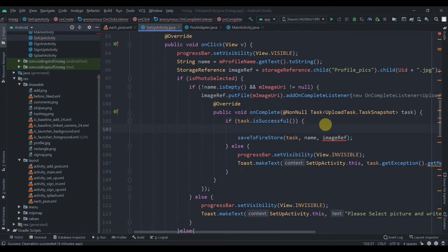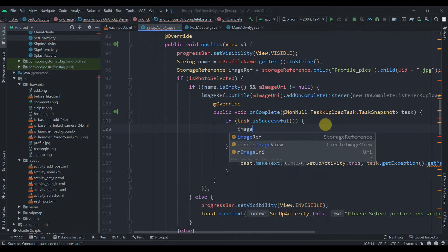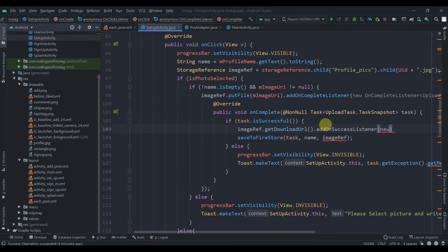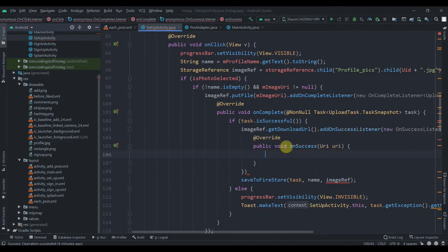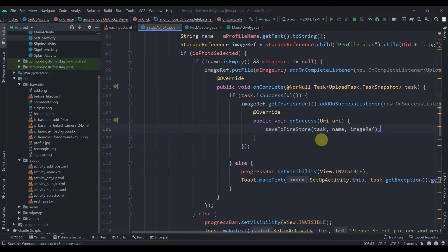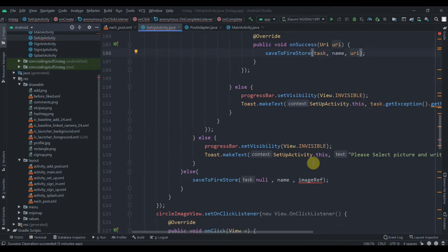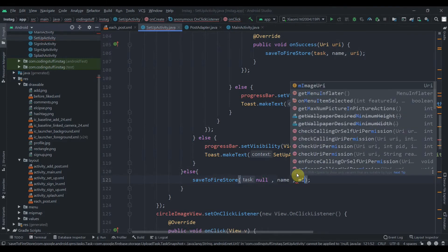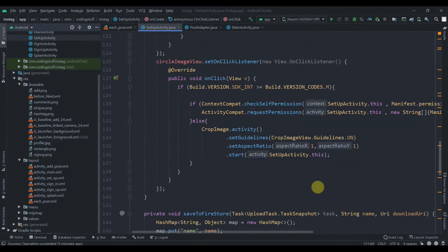Instead of passing imageRef here, we'll first get that download URI: imageRef.getDownloadUrl().addOnSuccessListener(new OnSuccessListener). I'll copy this and paste it, replacing imageRef with URI. And in the else condition, instead of passing imageRef we'll pass our mImageUri. That will fix the bug.